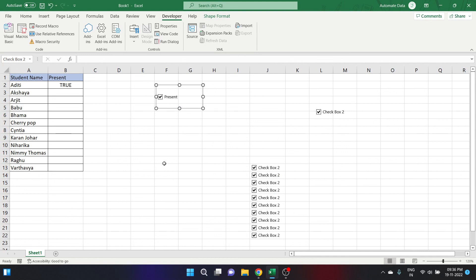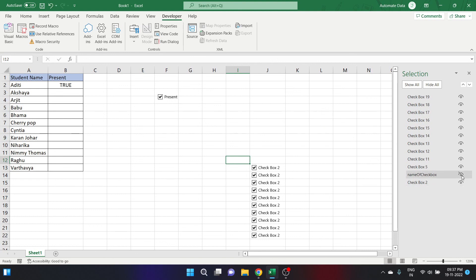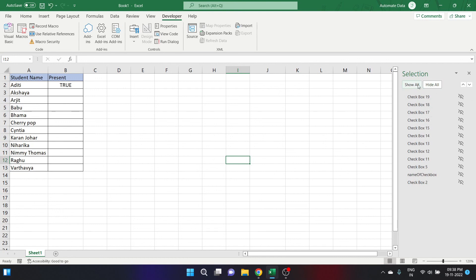The next thing is how to hide or unhide a checkbox. You can hide or unhide a checkbox using the Selection Pane — open it with the shortcut Alt+F10. On the right side of each checkbox name, there is a small eye icon. Click the icon to hide a checkbox and click it again to unhide it. For example, clicking the eye icon next to 'name of checkbox' hides it. To hide or unhide all checkboxes at once, use the Hide All and Show All buttons.